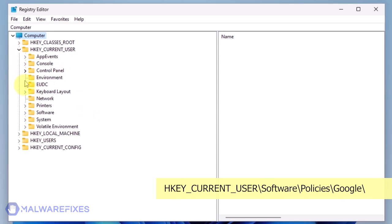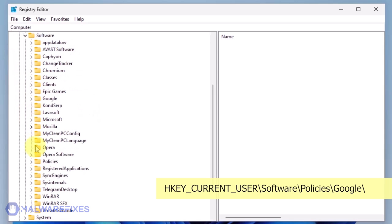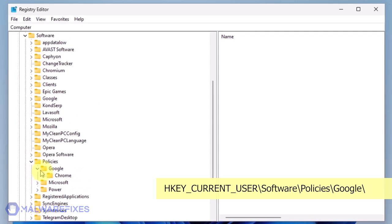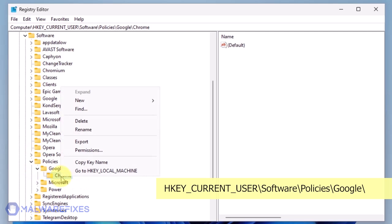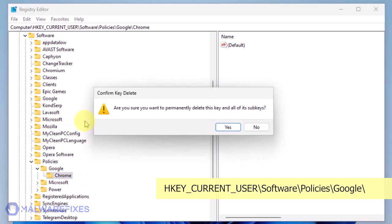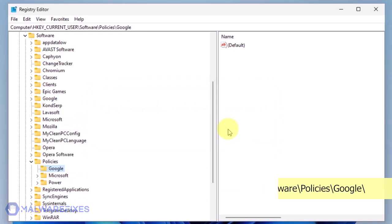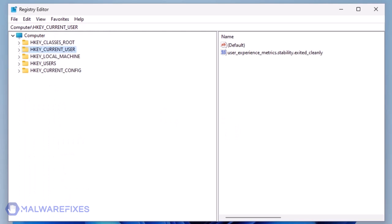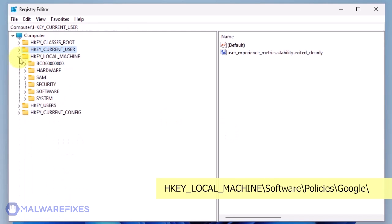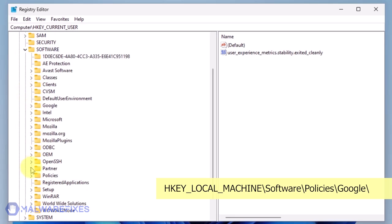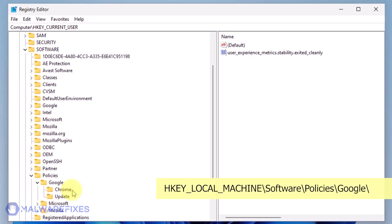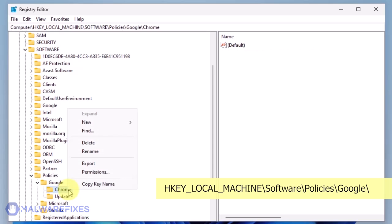Go to HKEY_CURRENT_USER\Software\Policies\Google. Delete the key named Chrome. Next, please go to HKEY_LOCAL_MACHINE\Software\Policies\Google. Delete the key named Chrome.